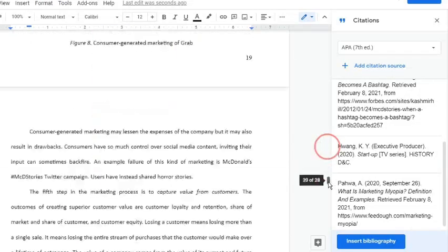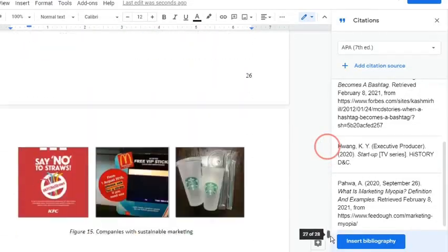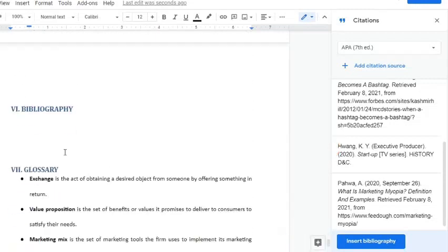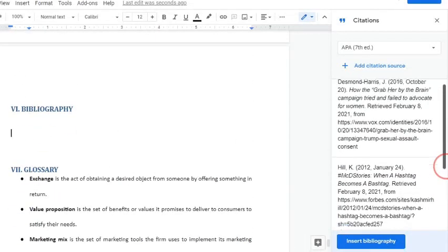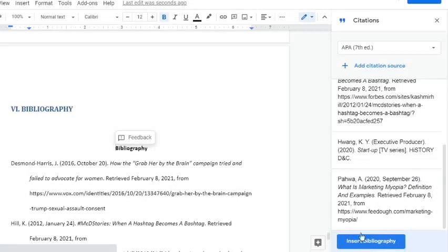To insert a bibliography, simply go to the area where it will appear and click the Insert Bibliography button. Edit if needed.